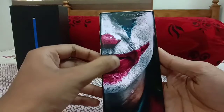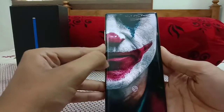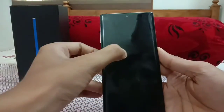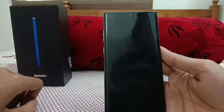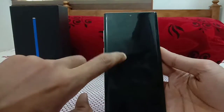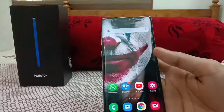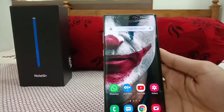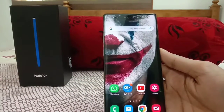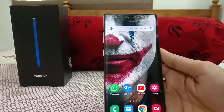Here's a quick demo of the Always On Display — just a single tap and you can see the clock and widgets displayed on the screen.